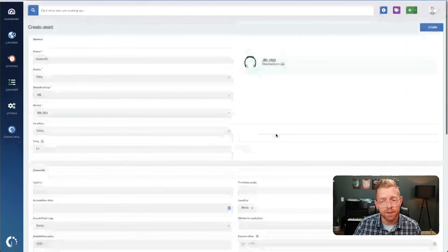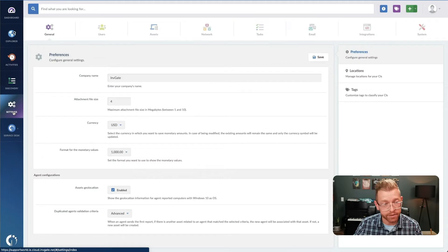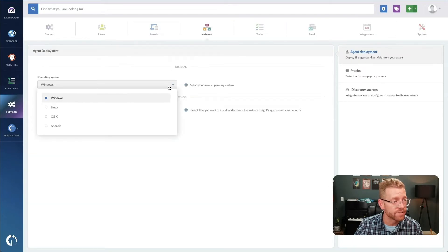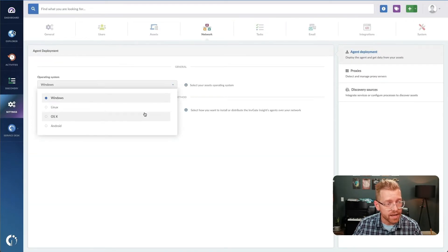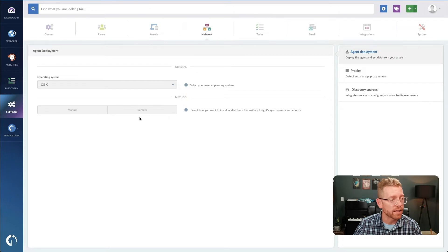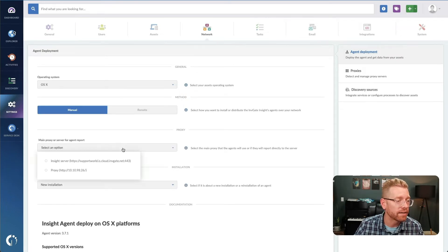Another way to create assets like computers or servers is to install an agent. This agent is used to report back the information on the device to Insight.